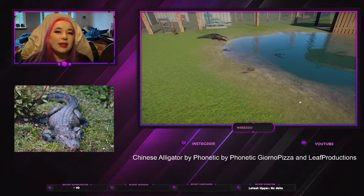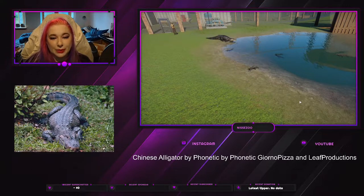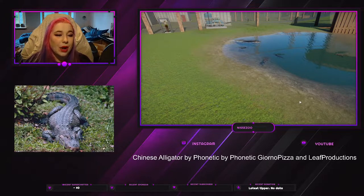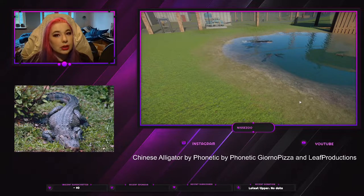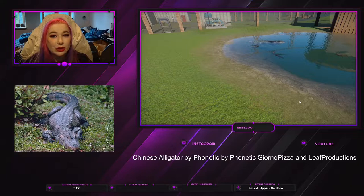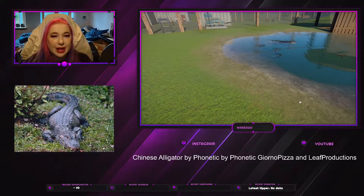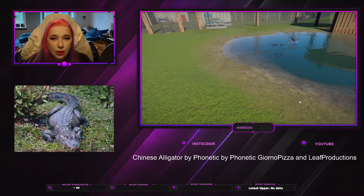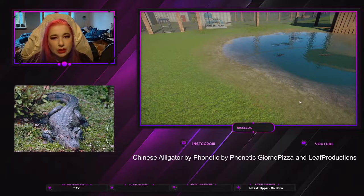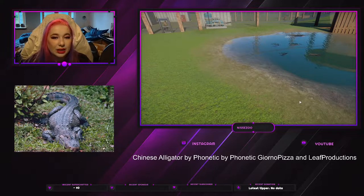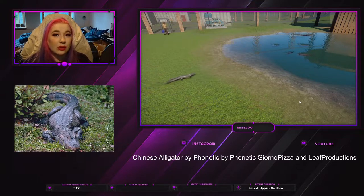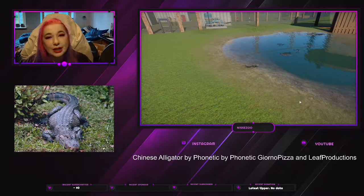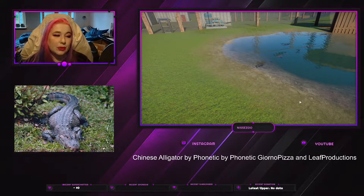Hey everyone, welcome or welcome back to my channel where I play Planet Zoo. My name is Nixie, and today we are going to go over the Chinese alligator mod. Where we download the mod, it is called Chinese alligator by Phonetic, and Phonetic is who uploaded it. In this video I just called it Chinese alligator, but on Nexus it is called Chinese alligator by Phonetic, created by Phonetic, but also Journal Pizza and Leaf Production.